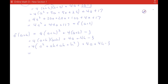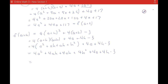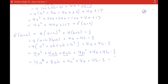So now I'm going to distribute the 4, and I'm going to get 4a squared plus 4ah plus 4ah plus 4h squared plus 4a plus 4h minus 3. Now it's not very much simplifying because there aren't very many like terms. So I have 4a squared plus 8ah plus 4h squared plus 4a plus 4h minus 3. So this is f of a plus h.